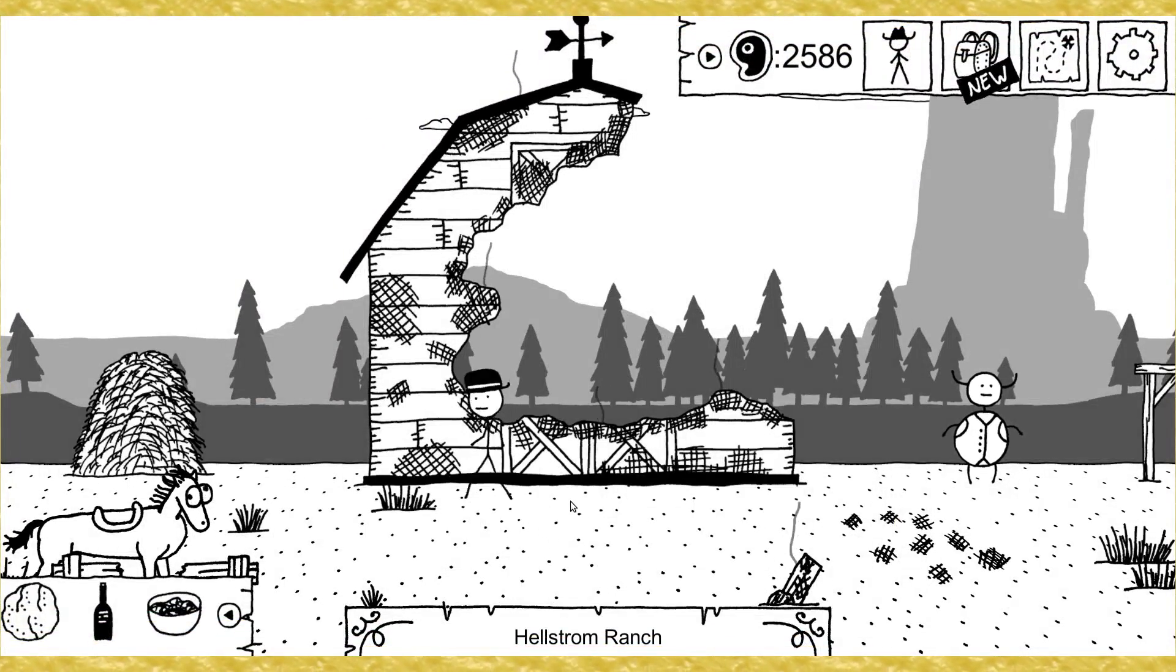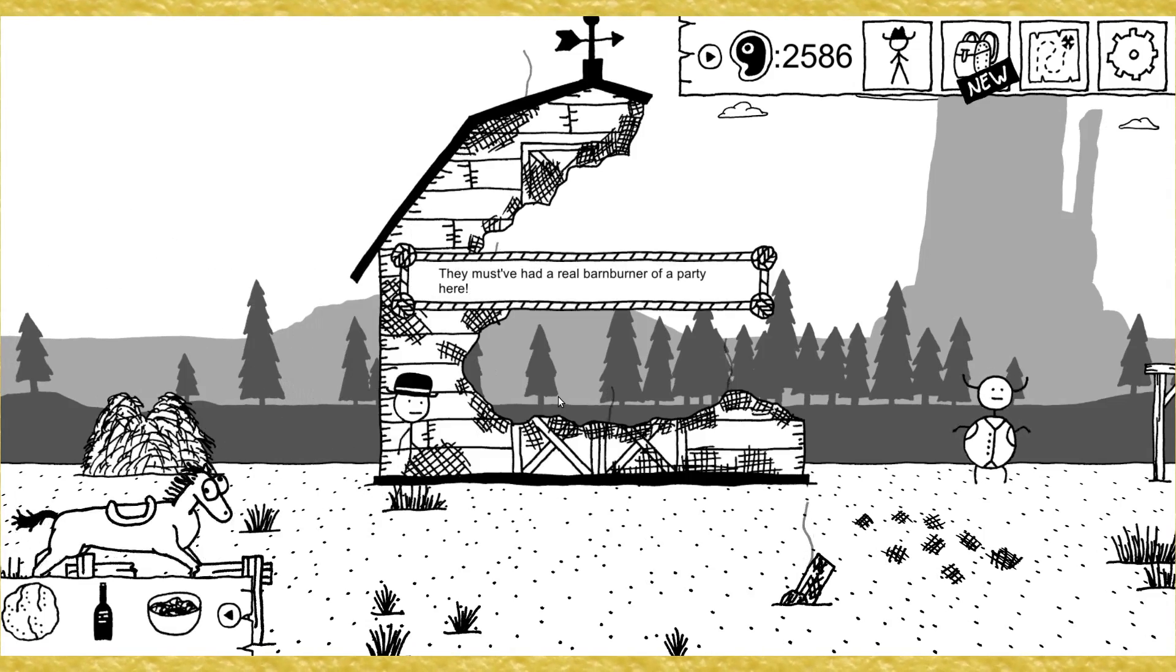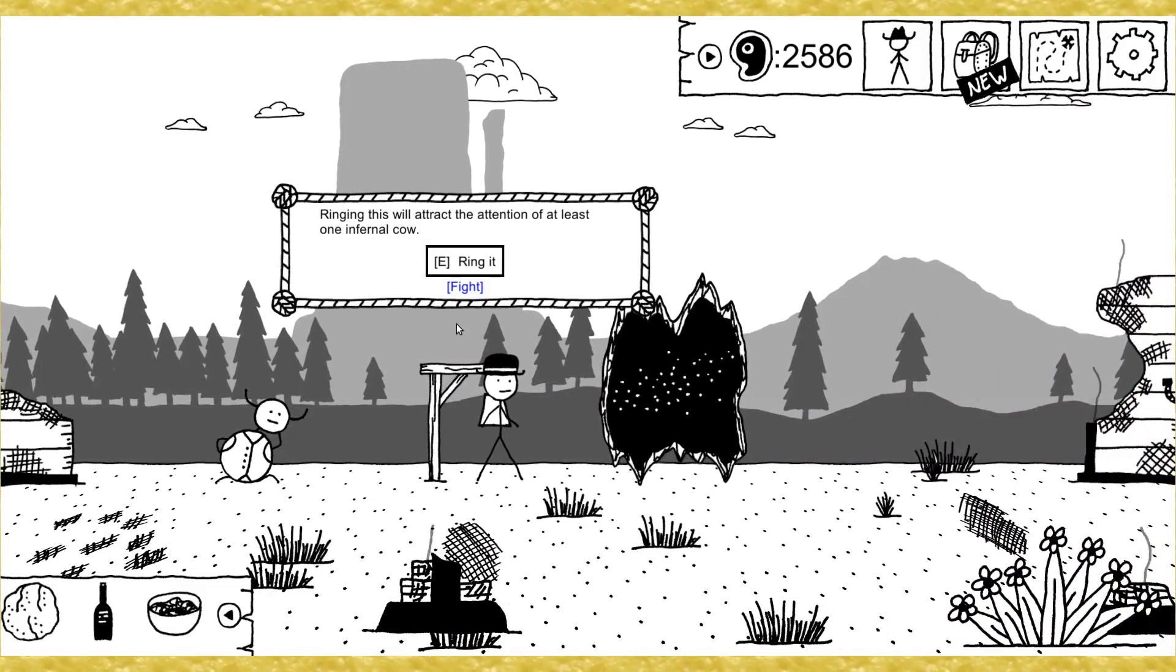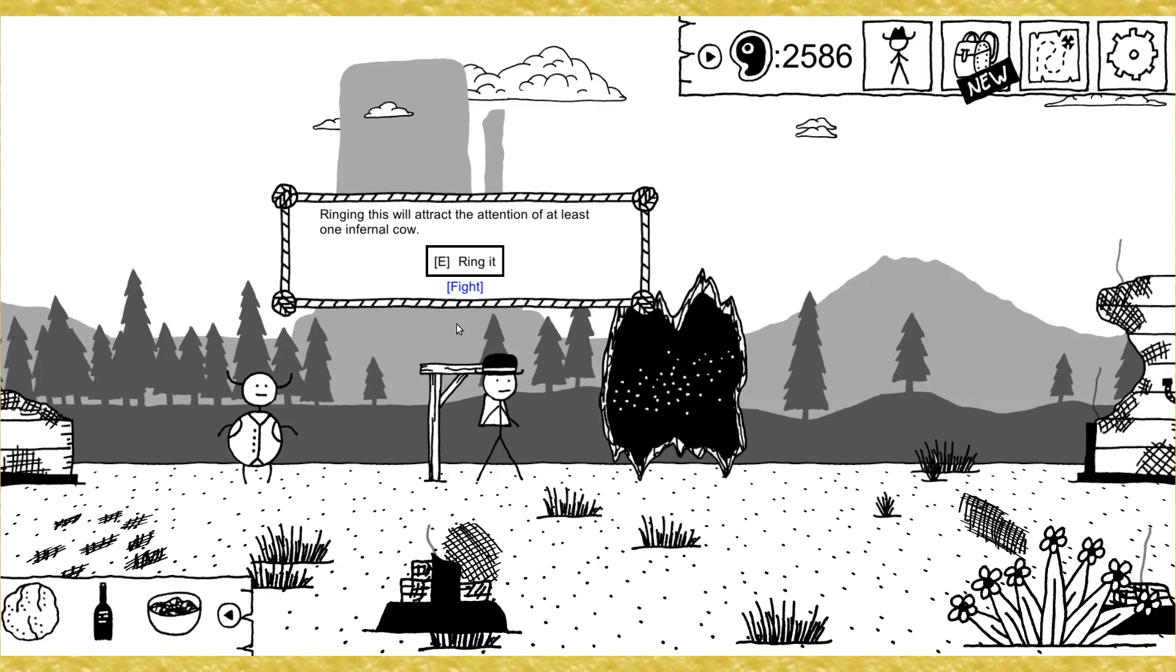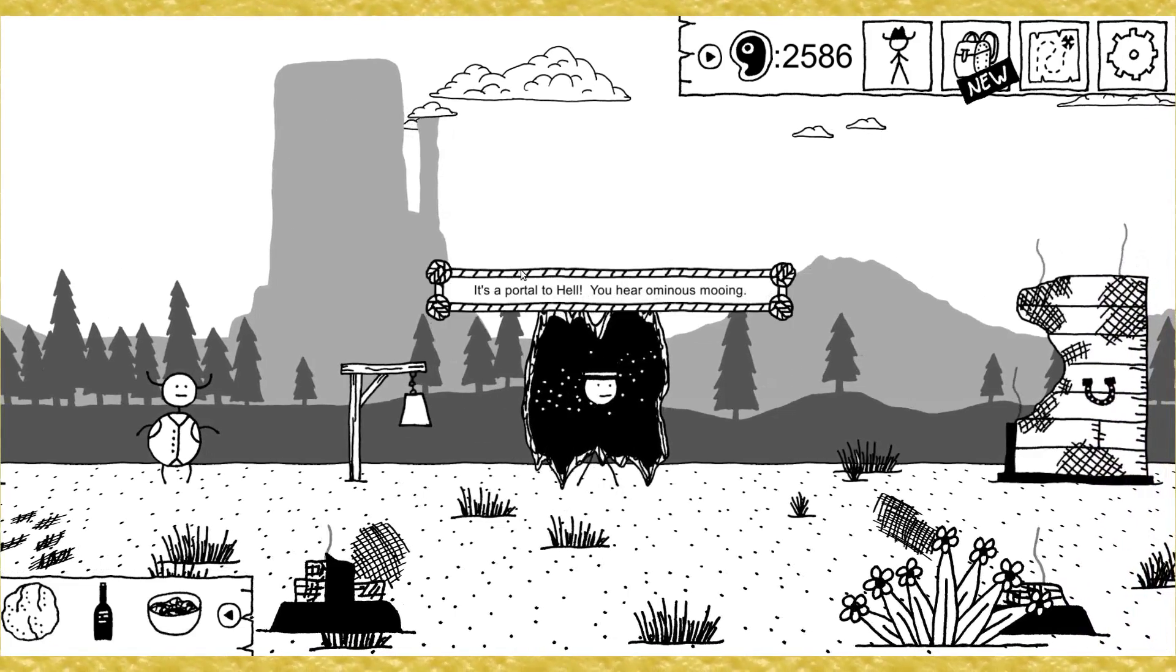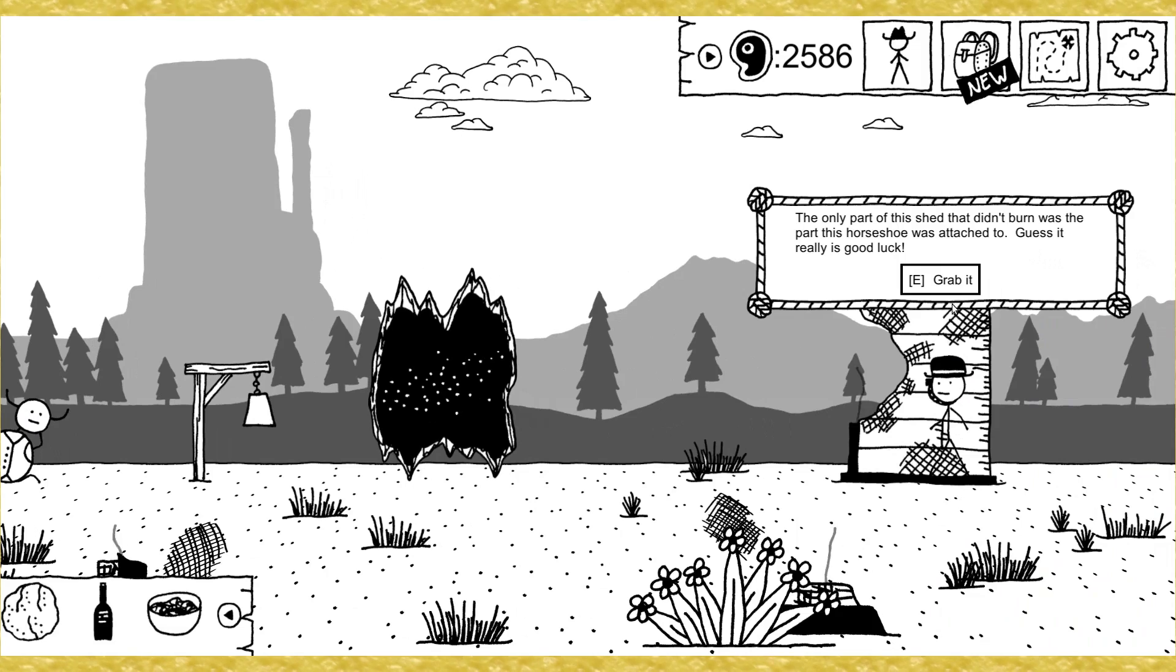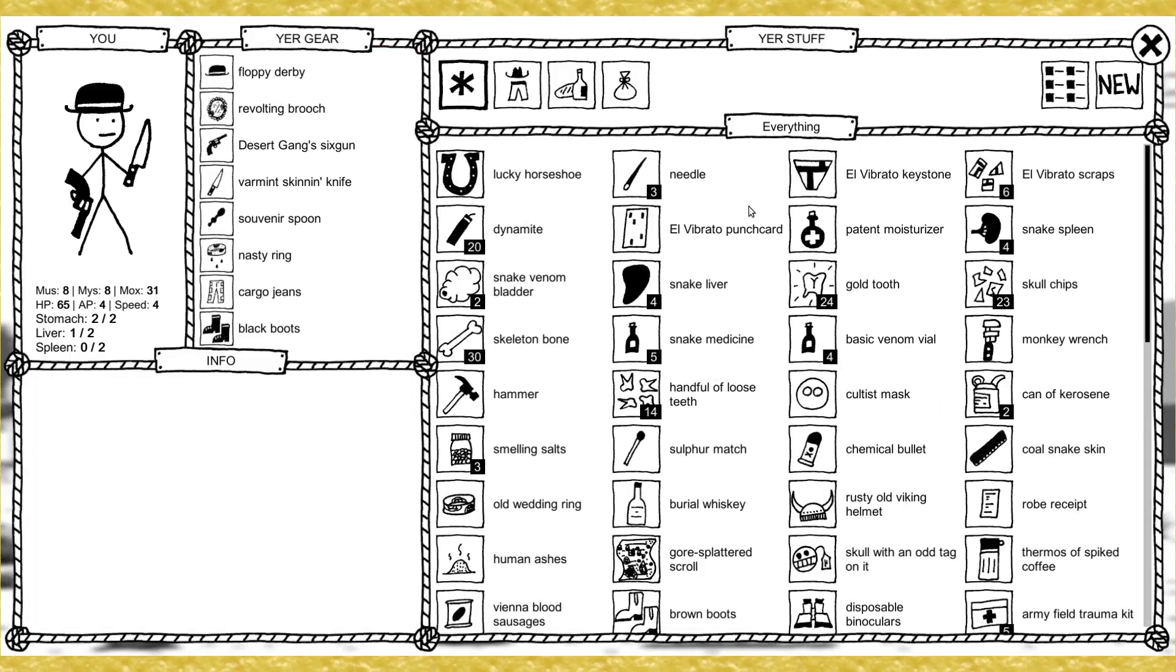Whoa. Shit's all burned down here. They must have had a real bummer of a party. Dig through this haystack, get a needle. Ringing this will attract the attention of at least one infernal cow. It's a portal to hell. You hear ominous mooing. I sure do. The only part of the shed that didn't burn was the part this horseshoe was attached to. Guess it really is good luck. Grab it. Yes.